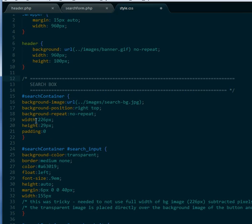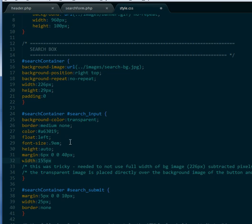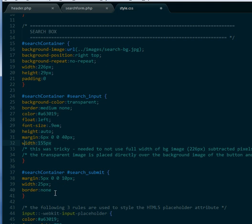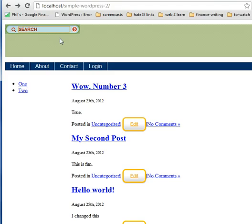In the CSS I point to my image, position it, don't repeat it, give it a width and height of 226. Then I work with the input box — make it transparent, no border, give it a text color, float it left, with a small height and width of 155. This is the trick to get the transparent image working. The submit button gets spacing and no border. Finally, because I'm using placeholder, I style it for all the prefixes. Viewing the result it looks styled, but clicking in the text doesn't disappear — we have to fix that in the next screencast.